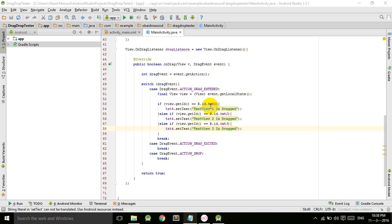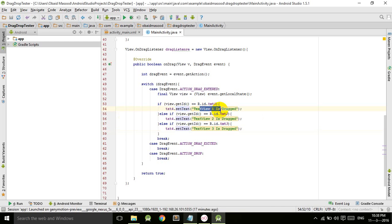the action drag, how to drag our views, and then on the action drag entered event, we checked which view is dragged. Then we set the target text to text v1 is dragged, or text v2, or text v3 is dragged.